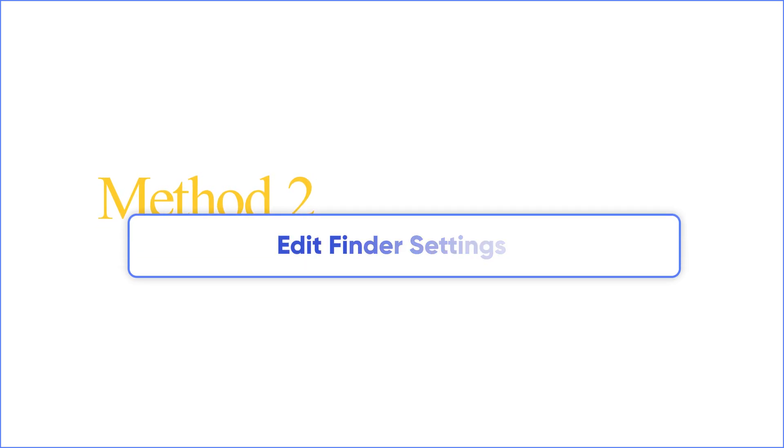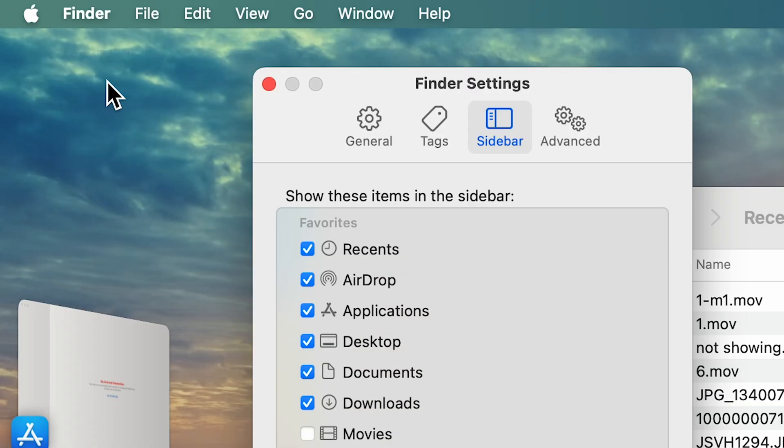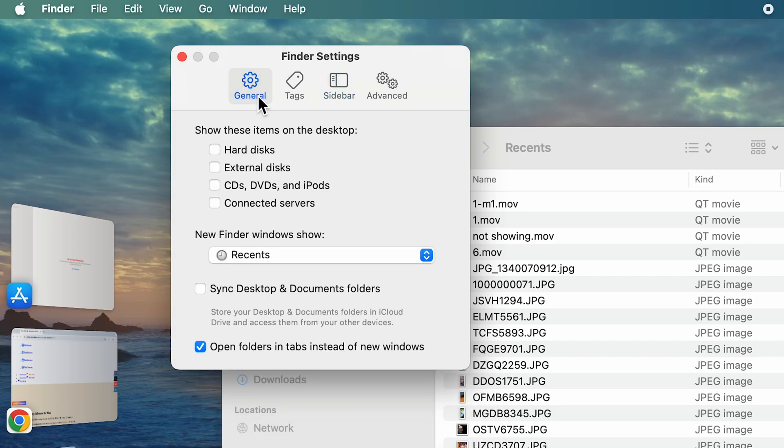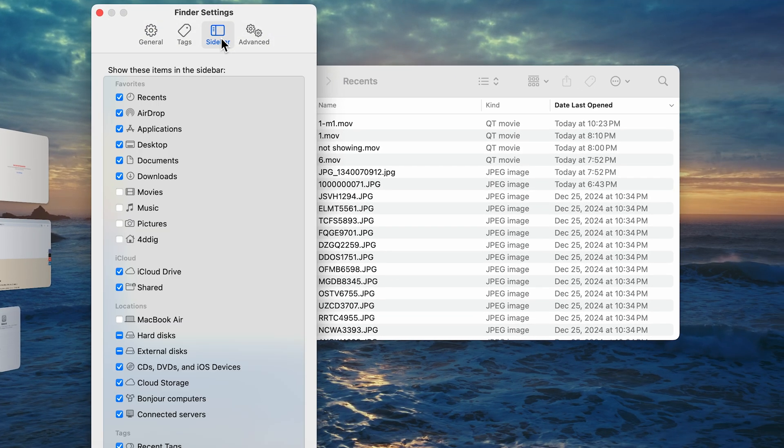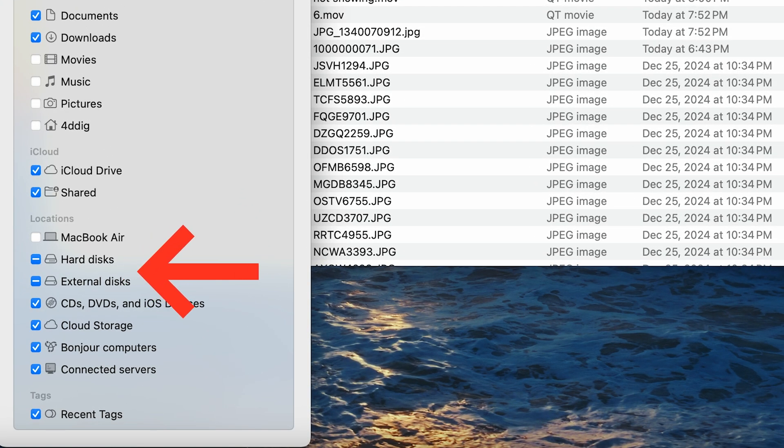Next, going to Finder, select settings from the menu bar. In the general section of settings, make sure you tick the boxes next to external disks and hard disks. Then go to the sidebar and check hard disks and external disks there as well.